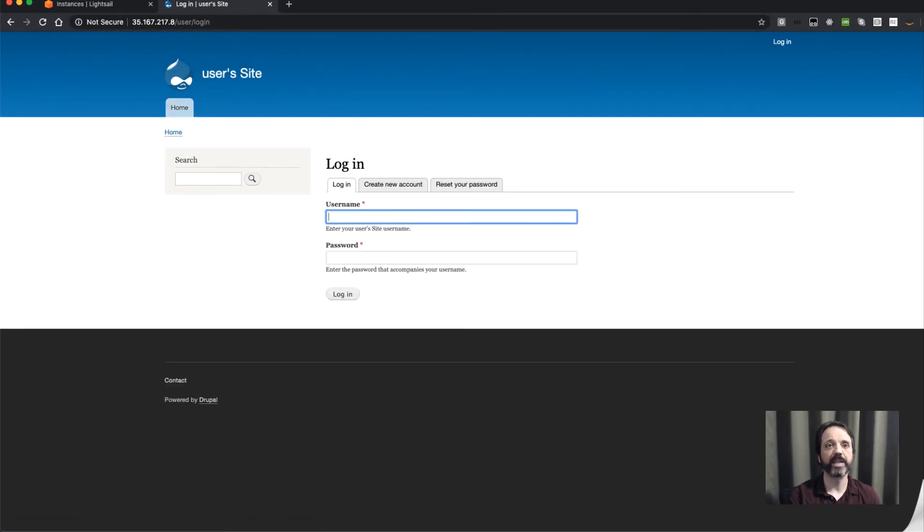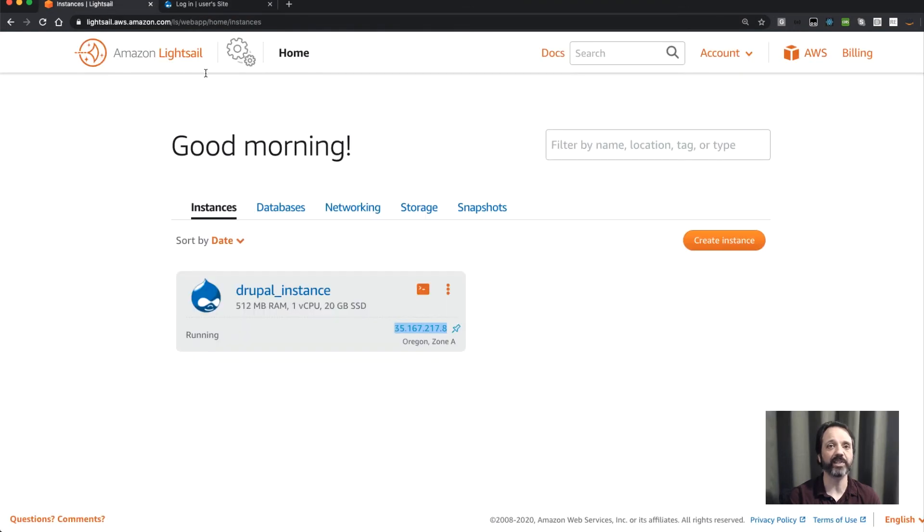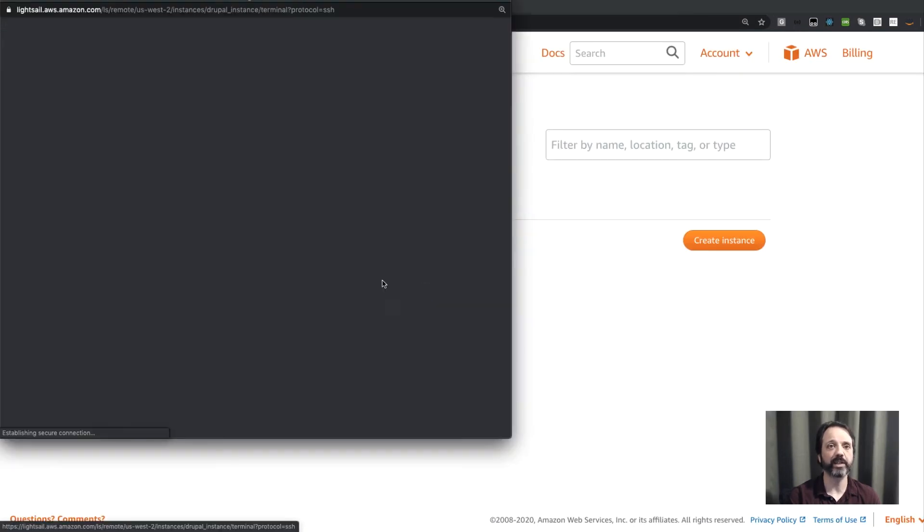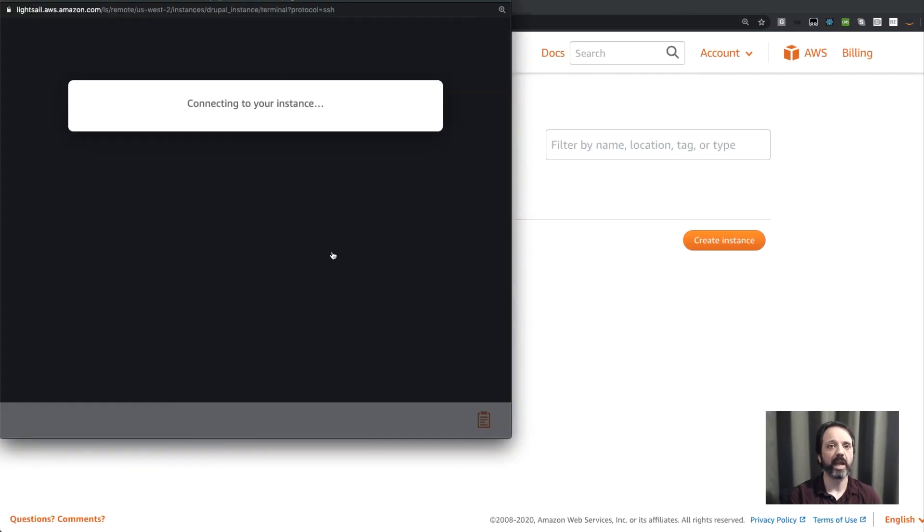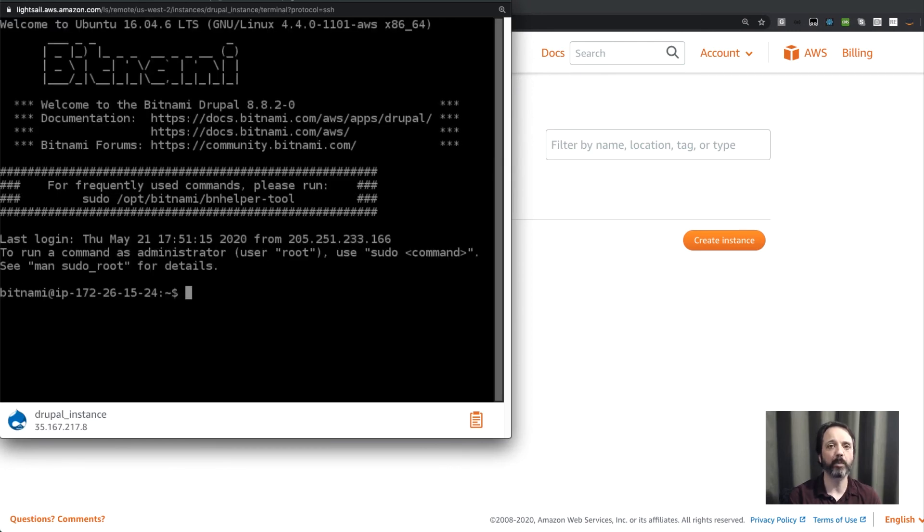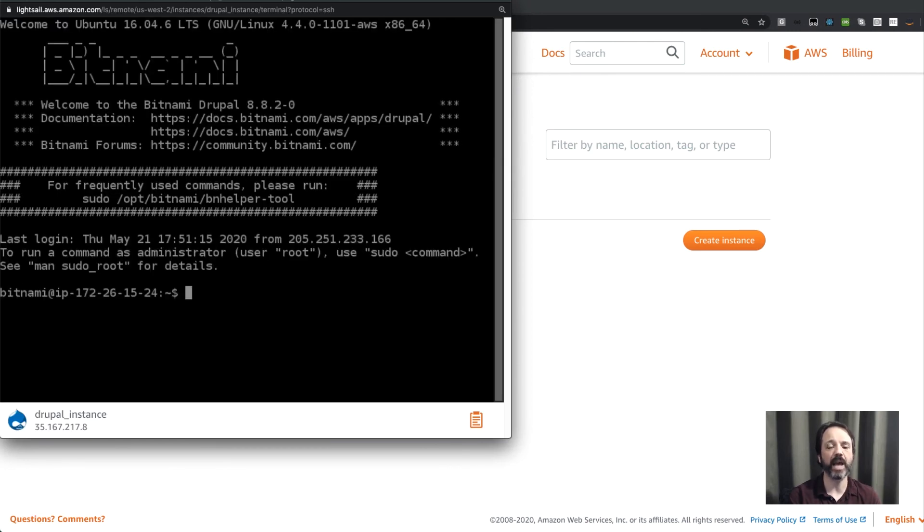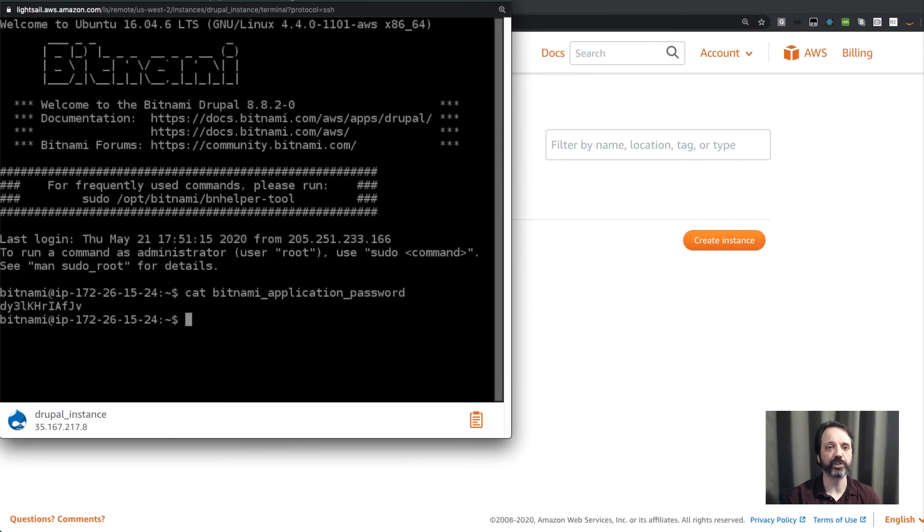To get the password I need to actually connect to the instance through an SSH session. So I'll click connect here, and the password is stored in this file Bitnami application password. And this password is unique every time the instance is created. A new password is generated, but it's always stored under the same file name.